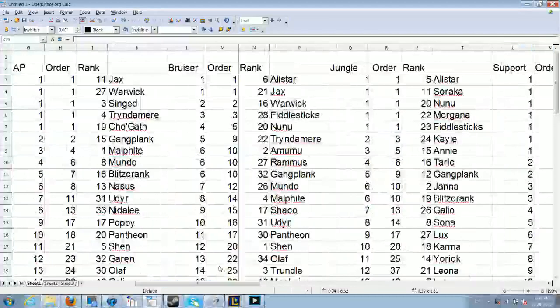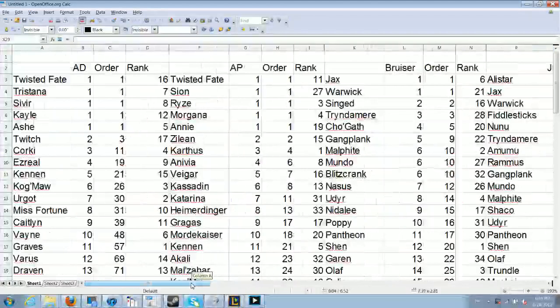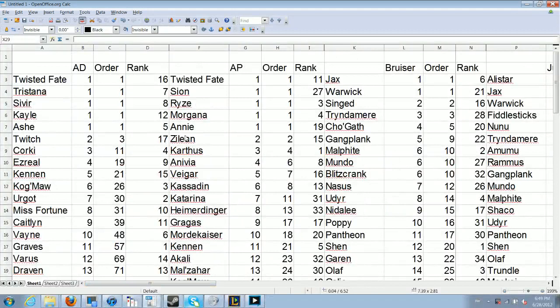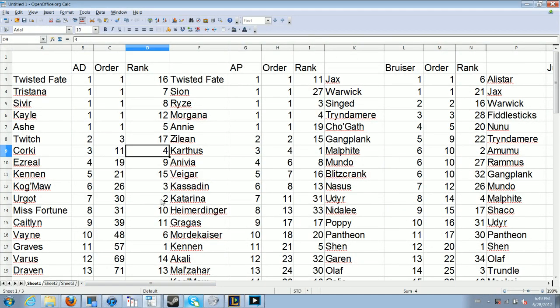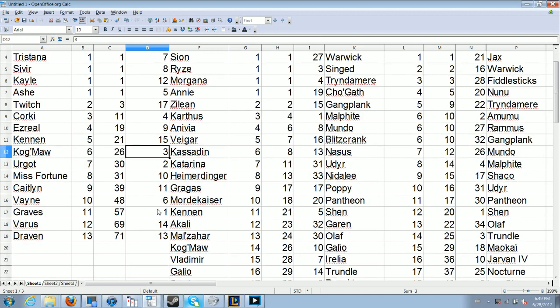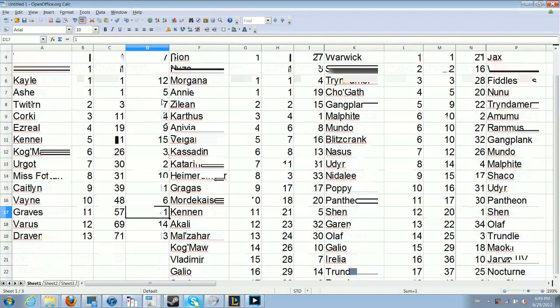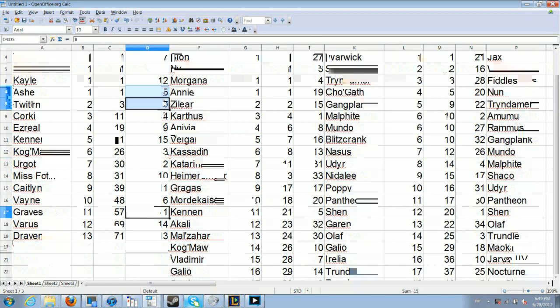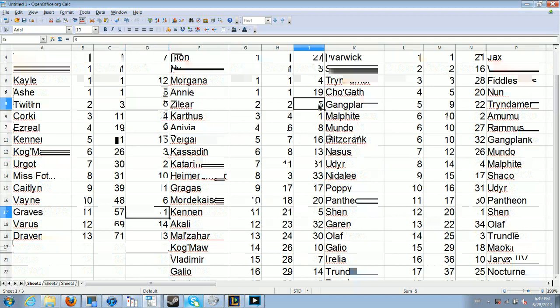If you look at the AD carries that are doing well right now, you've got champions like Corki, who's pretty old. We've got Kog'Maw, who are somewhere medium. Graves, who's somewhat new. Tristana and Sivir, who are original champions. Ashe, original champion. So there's a good split of good champions.